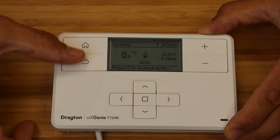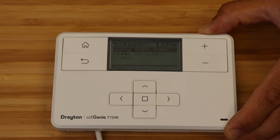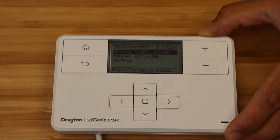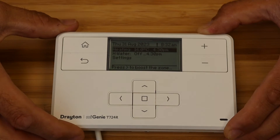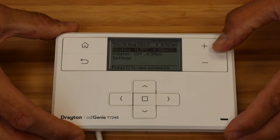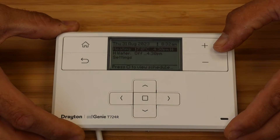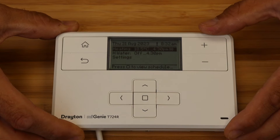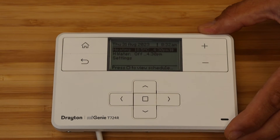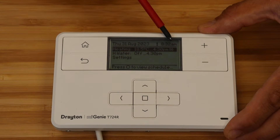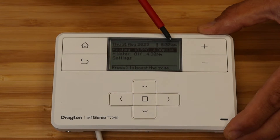Once the changes have been made, click the home button to take you back. As well as altering the set point on the room thermostat, the plus and minus buttons on the main controller can also be used to advance the period. This is indicated by the double chevron symbol.